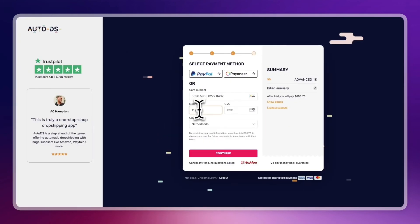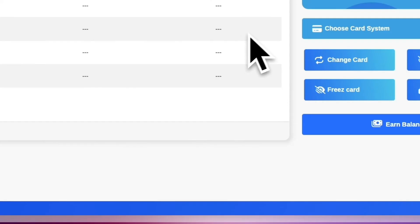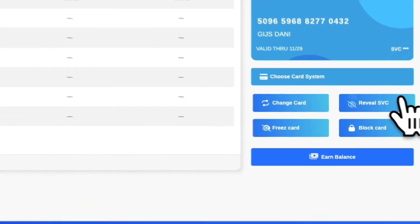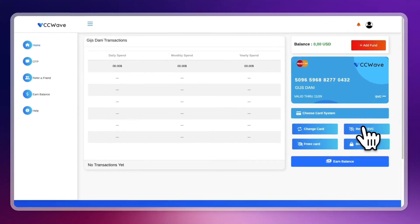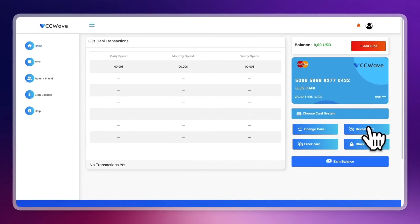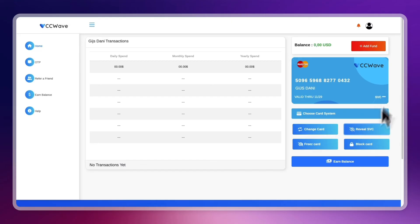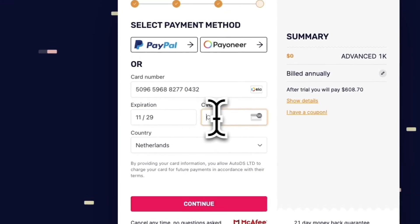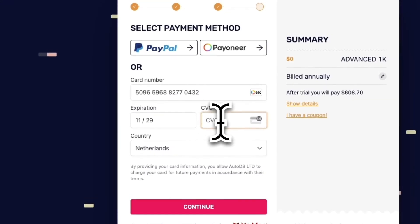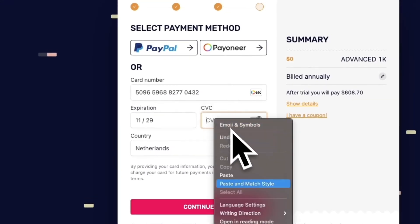So month and then year in this case, and then the CVC code is basically right here. You need to click reveal CVC and that's the same code that I just mentioned, and then it will show up. Now I'm not going to show it right now, but after you show that it will be available and just enter that code right here.